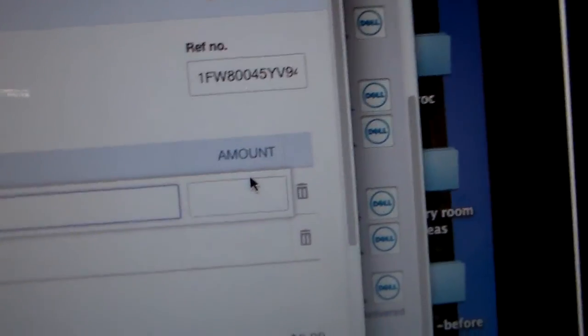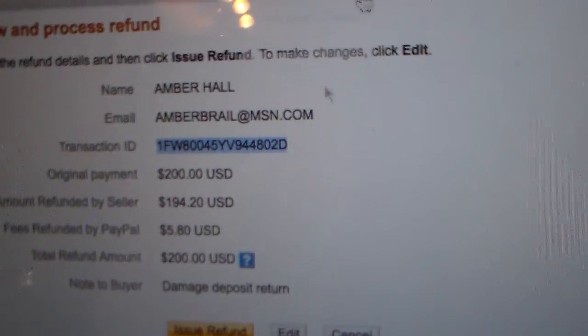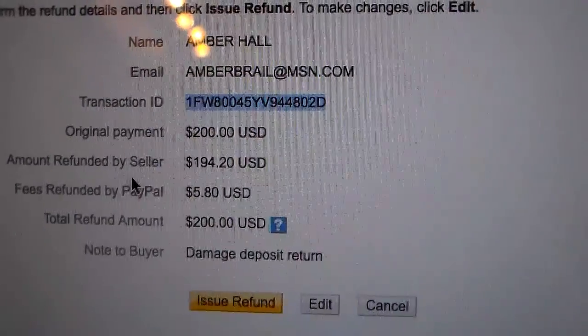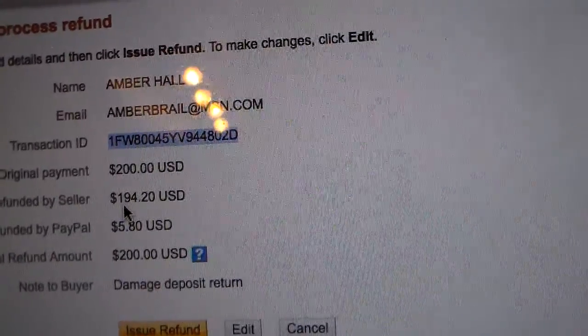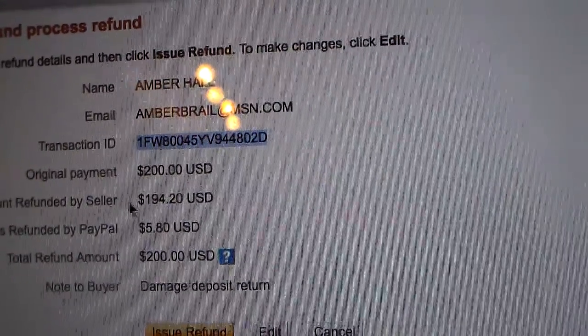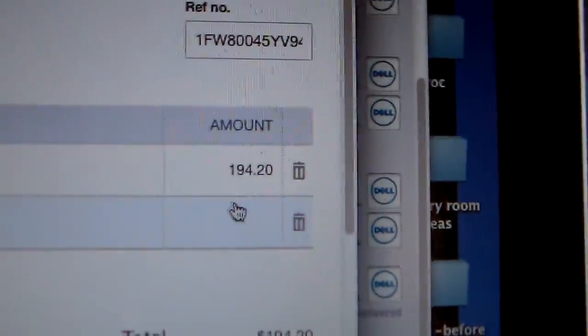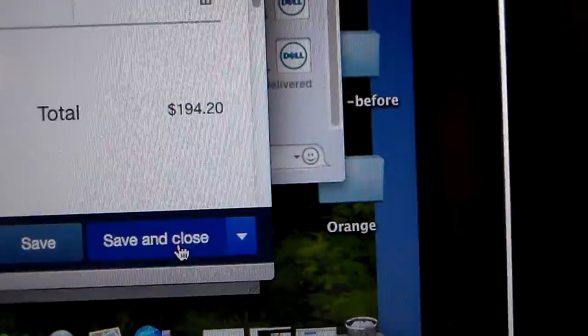Under description, put 'DD' for damage deposit. Now be careful with the amount — it's always going to be $194.20, not $200. If you go back to PayPal, you'll see they take their fees out, so the amount after fees is $194.20. The only time it's different is for international guests — Canada or Mexico — the fee is slightly different, so it might be $192.20. Always check, but you're never going to put in $200.